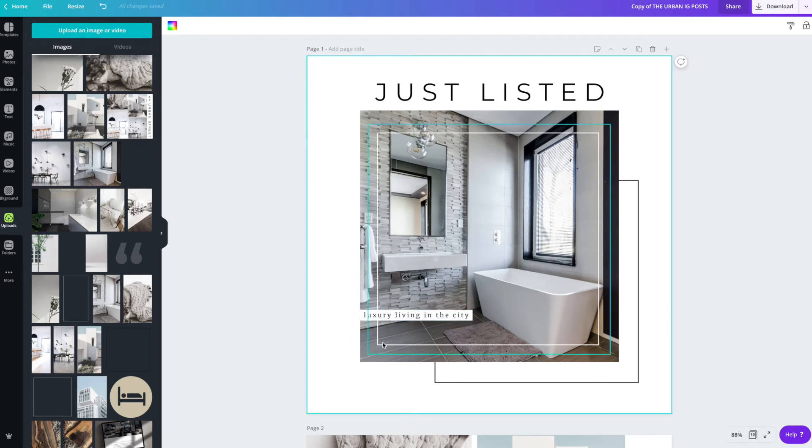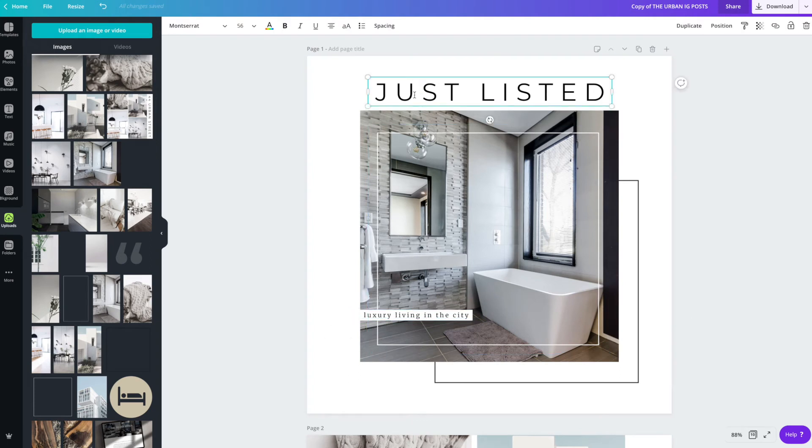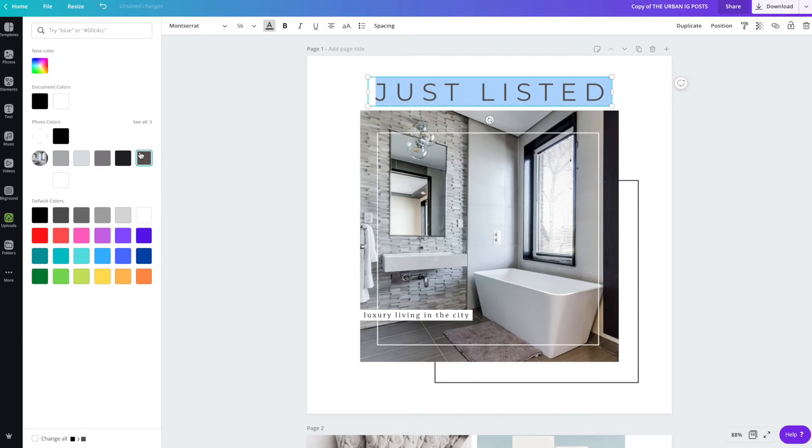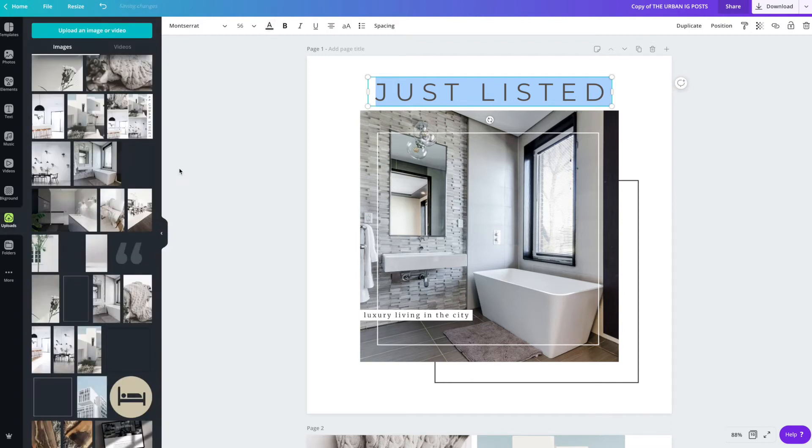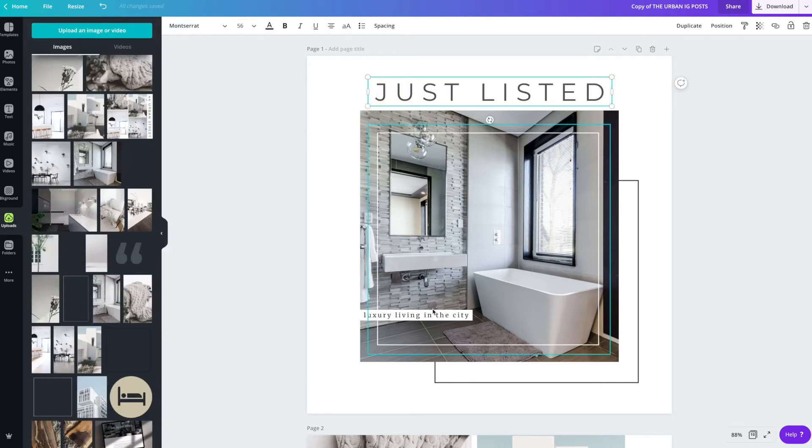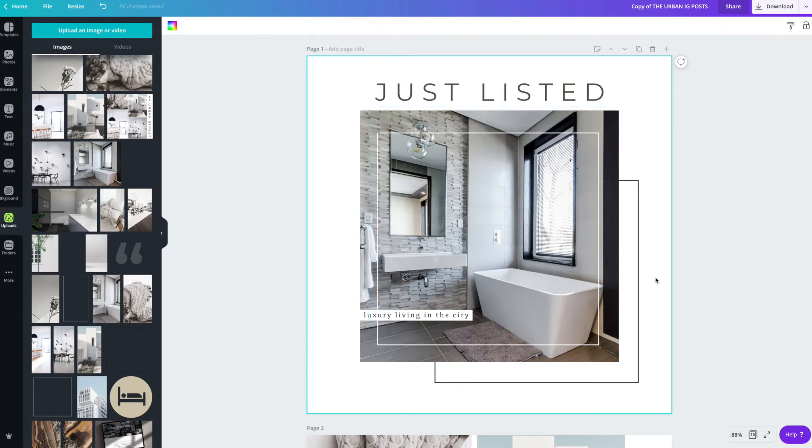Another thing to note is color. You can highlight any element of this design and change the color. Great feature of Canva is it will take colors directly from the photo. So if you don't have brand colors and you want to accentuate the photos that you're putting onto Instagram, this is a great option right here. And you can see that that looks fantastic because it's grabbing the browns from this photo.